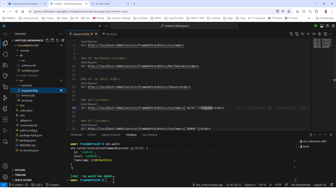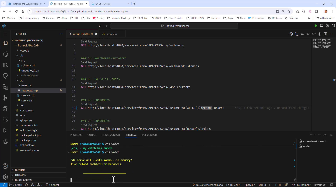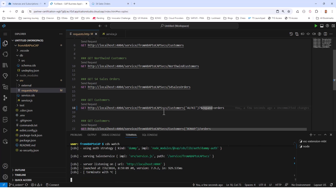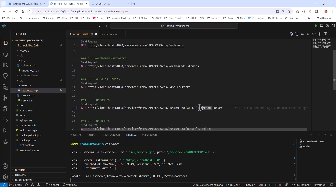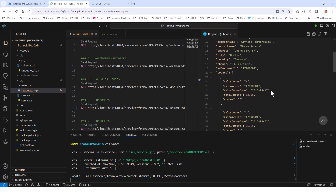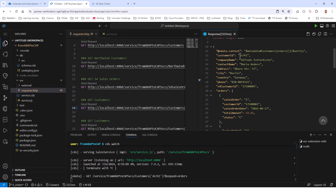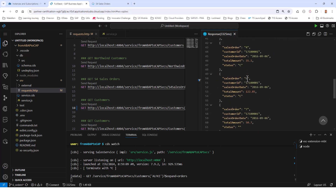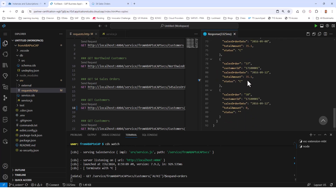Let me go ahead and run CDS watch. The request is customers with expand equals orders. Running it, this expands on the orders, and sure enough I have my customer, and for that customer I'm able to read the sales orders.